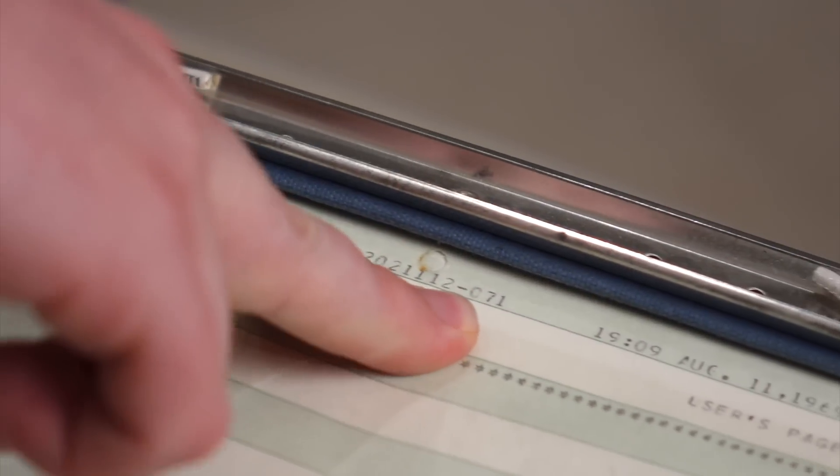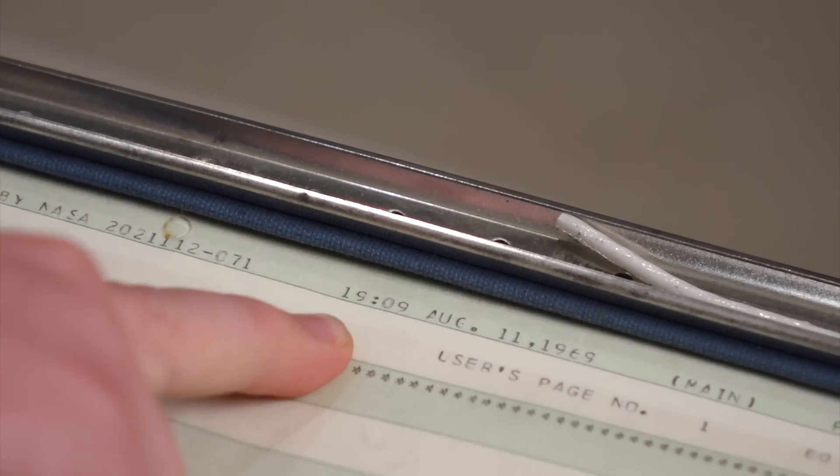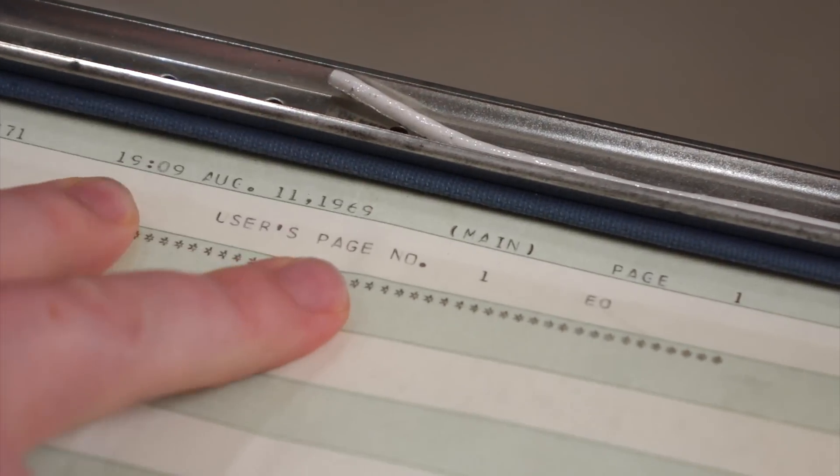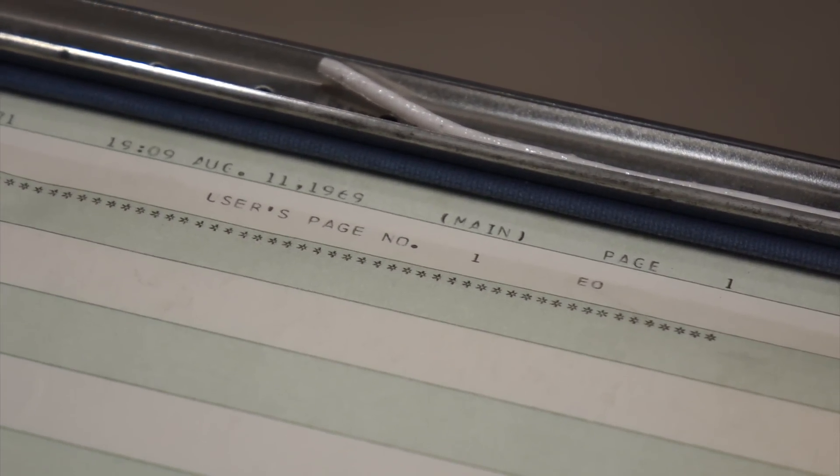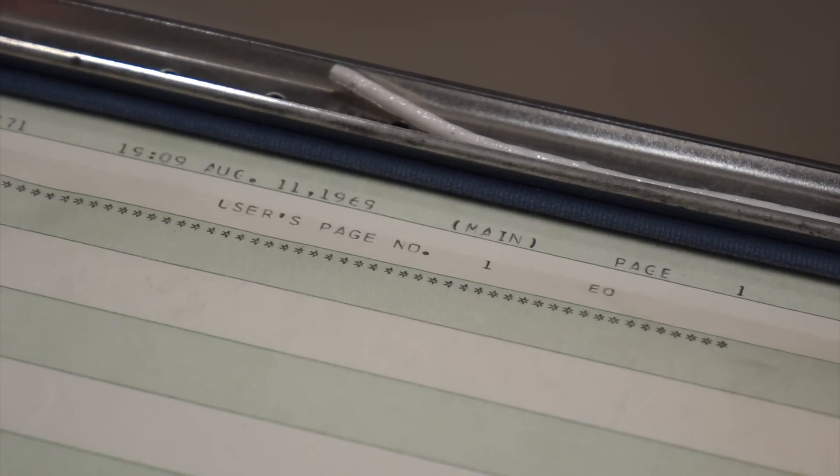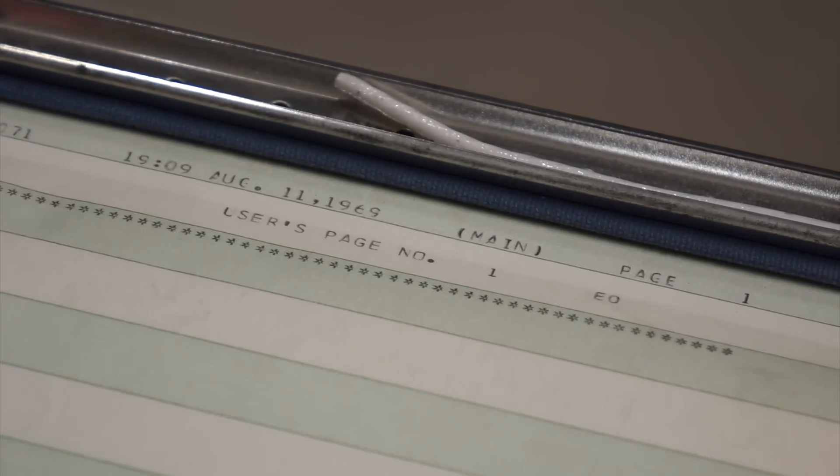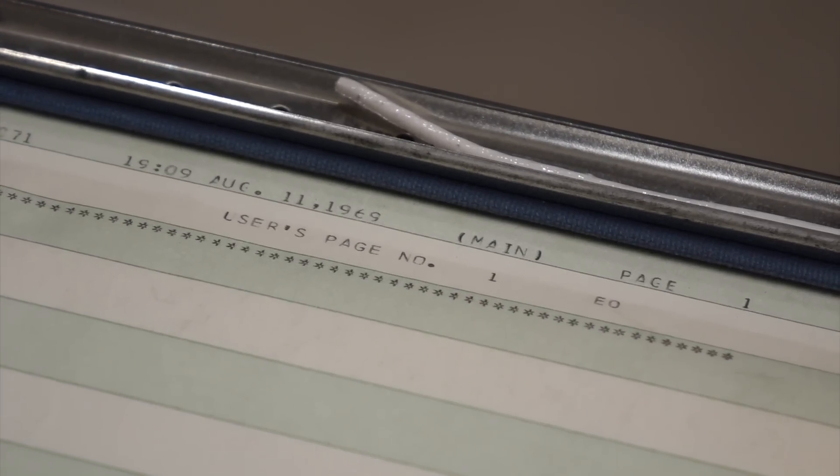This is the drawing number. It was printed at 7:09 PM on August 11th, 1969, which is the day before this program was released to Raytheon to manufacture the rope modules.